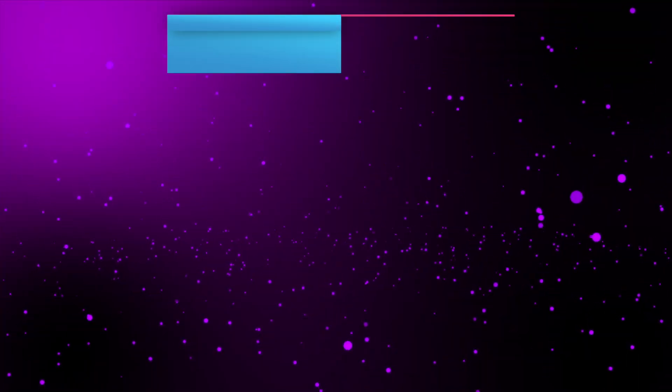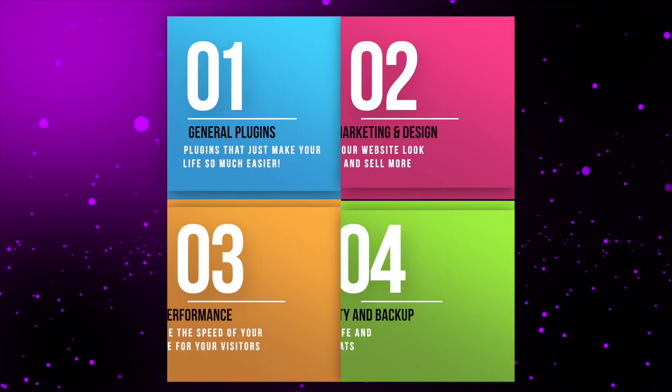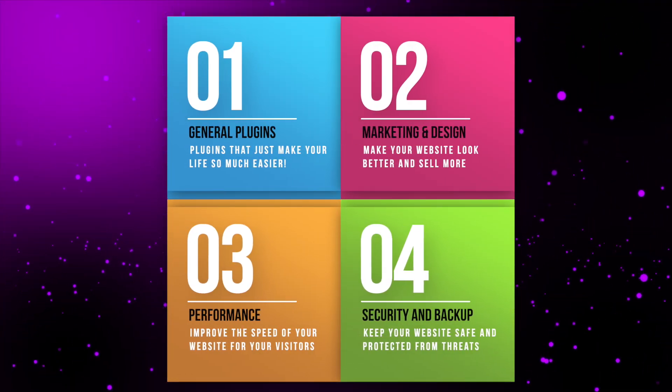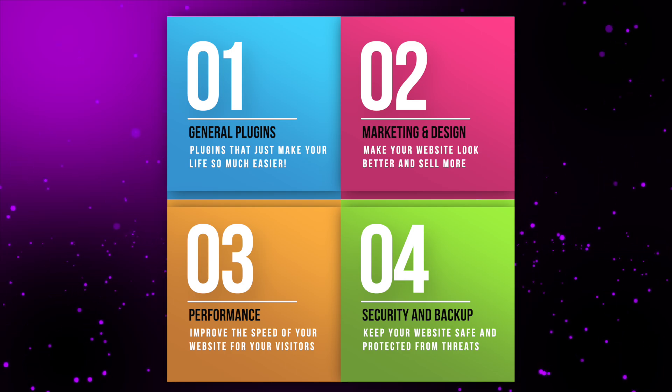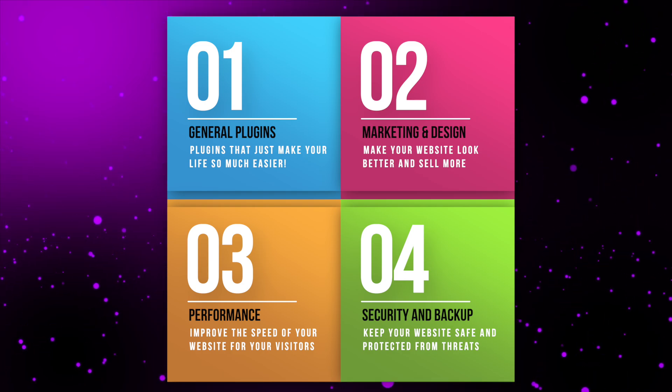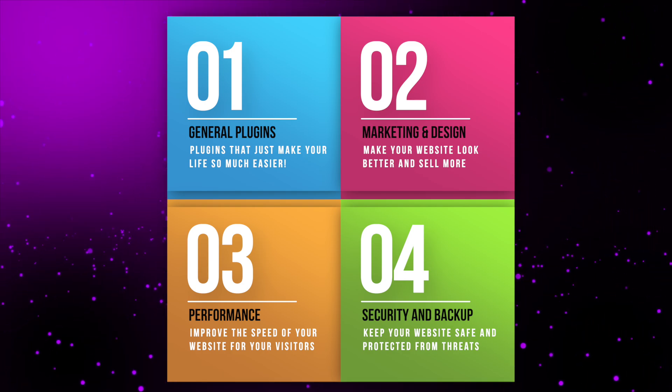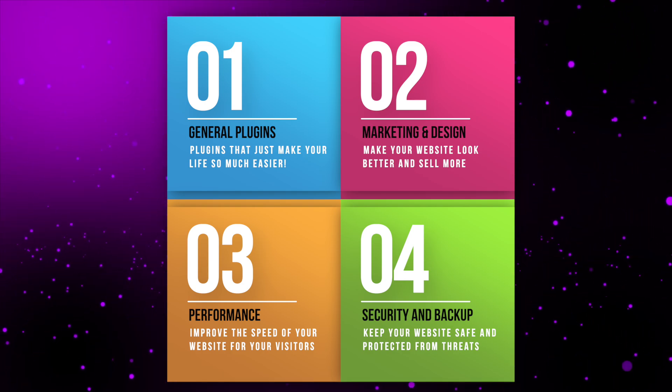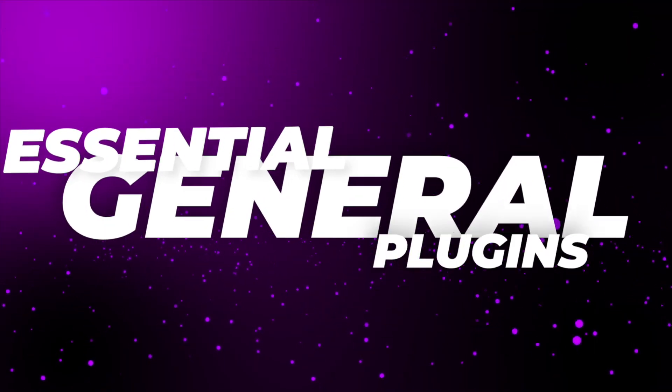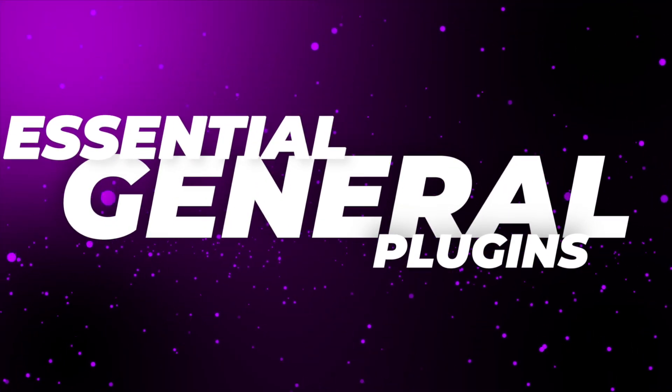So stay with me to the end of this video, because by the end, you'll have the ultimate toolkit for your WordPress website to make it stand out from the rest. I've grouped the plugins together. You'll find the different groups in the timings below. We're going to start with some general-use plugins, but we've also got some cool marketing plugins, performance plugins, security and backup plugins.